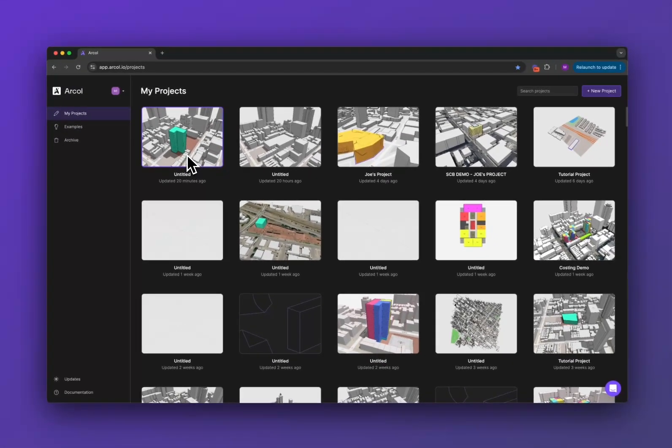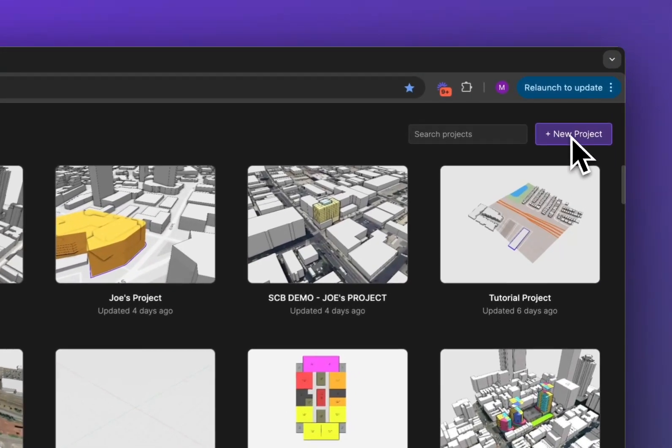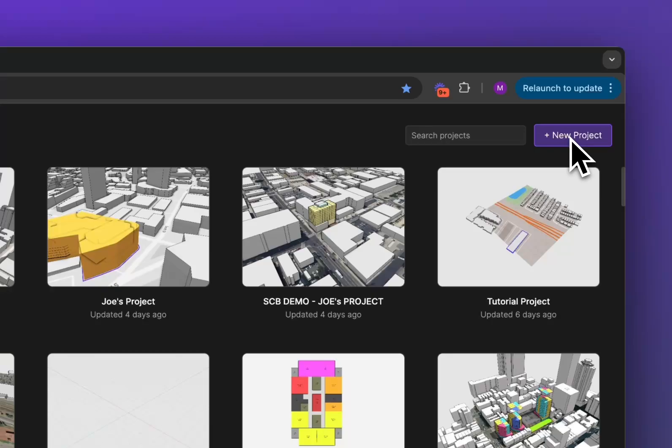To create a new project you can click that button or up in the top right here there's this purple new project button so I'm going to click that.